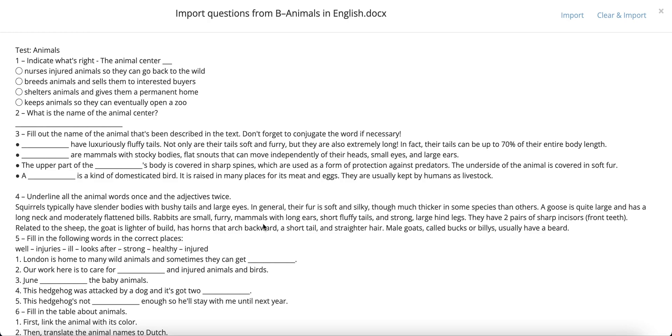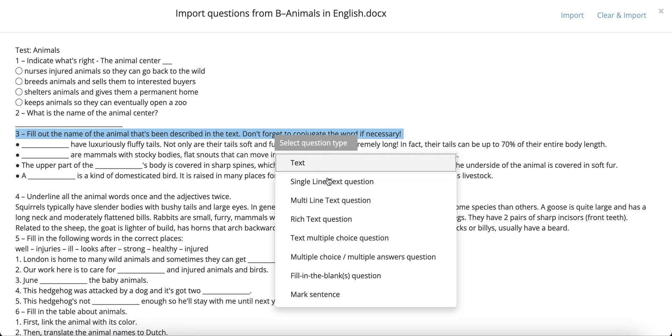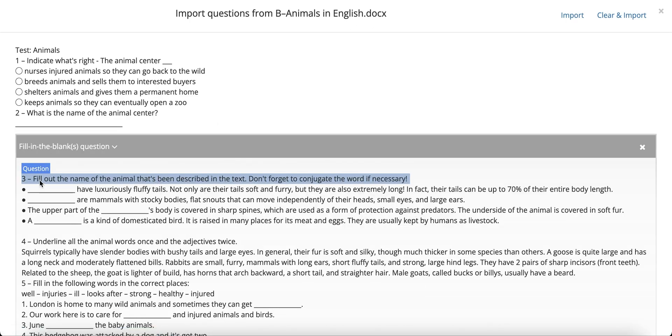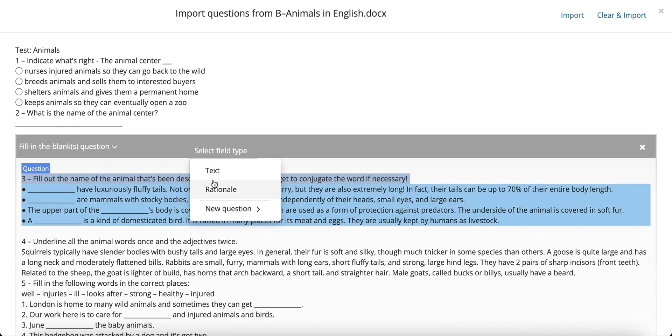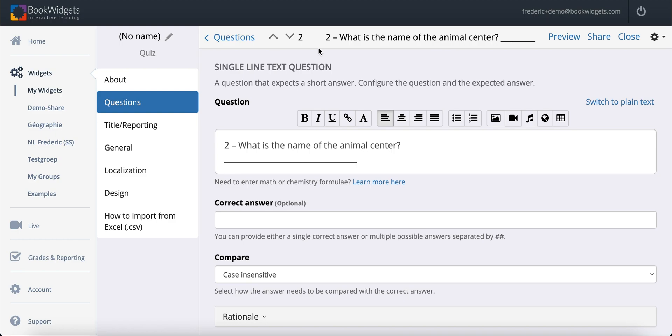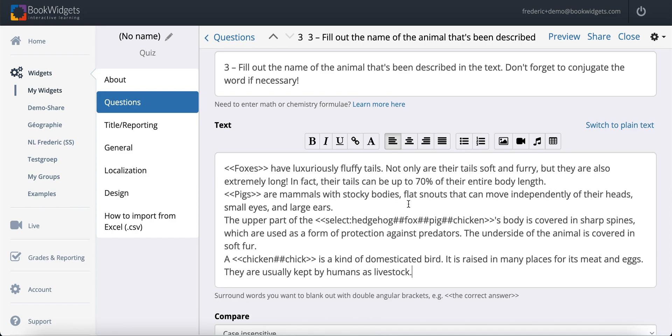Our next question type is a fill-in-the-blanks question. Here you have two components to select. Again, the question itself and then the text that has the blanks in it. An interesting thing is that BookWidgets will recognize and convert these blanks automatically. You can see that the blanks have already been converted to the double-angular braces that you need to configure a blank space in BookWidgets. And all that's left to do now is fill in the correct answers and potentially edit the layout where necessary.